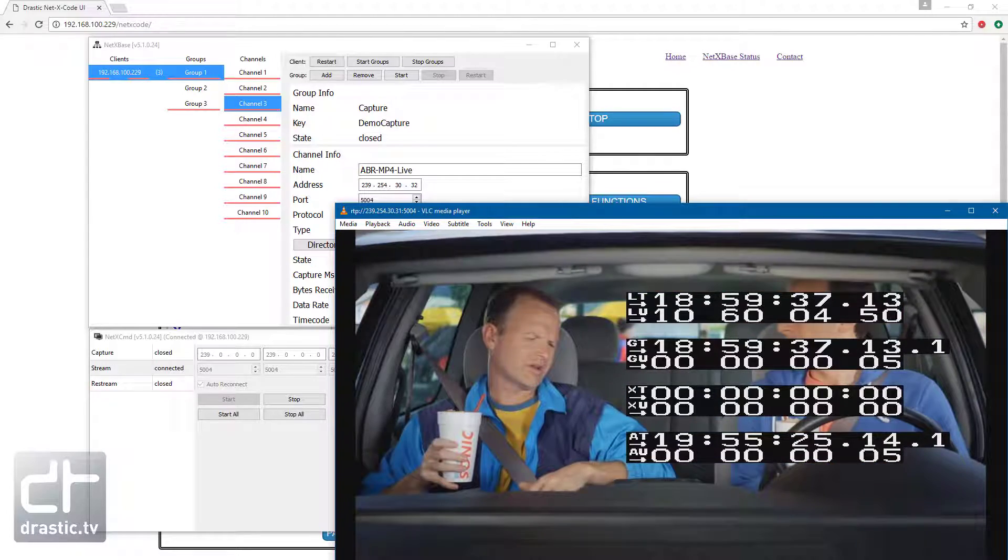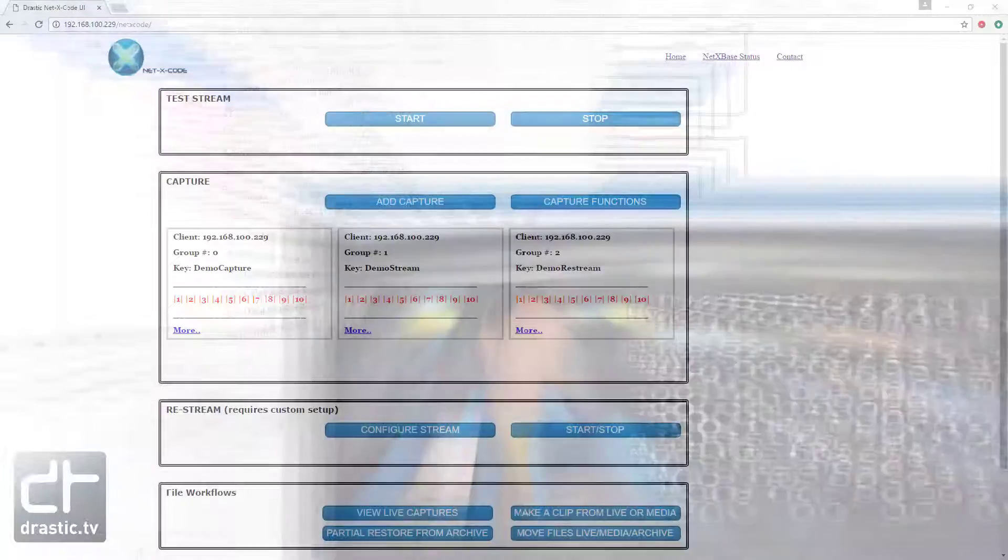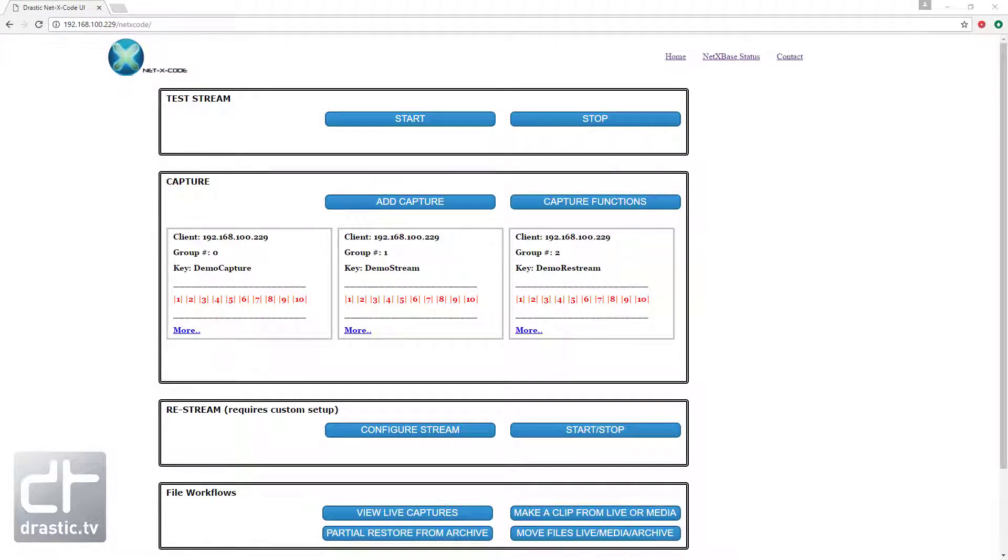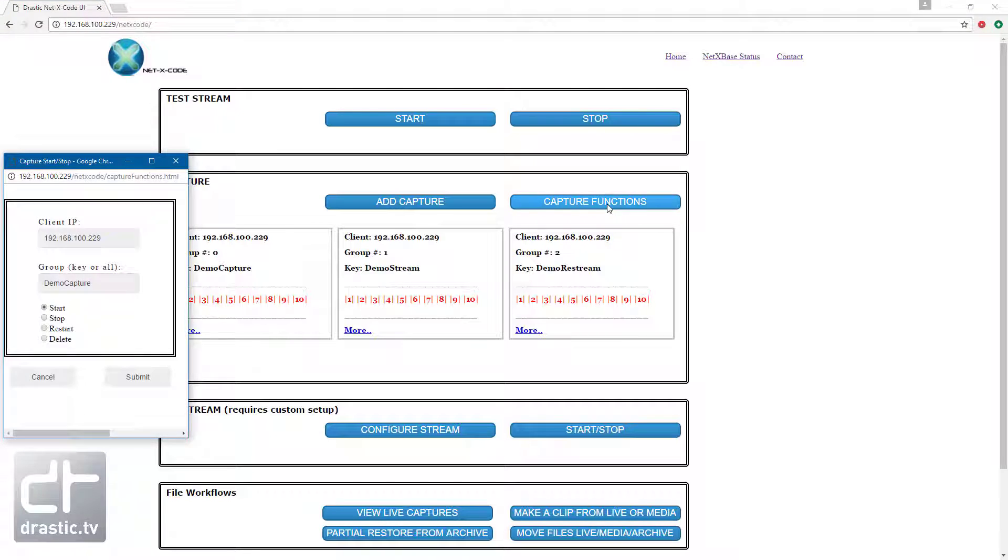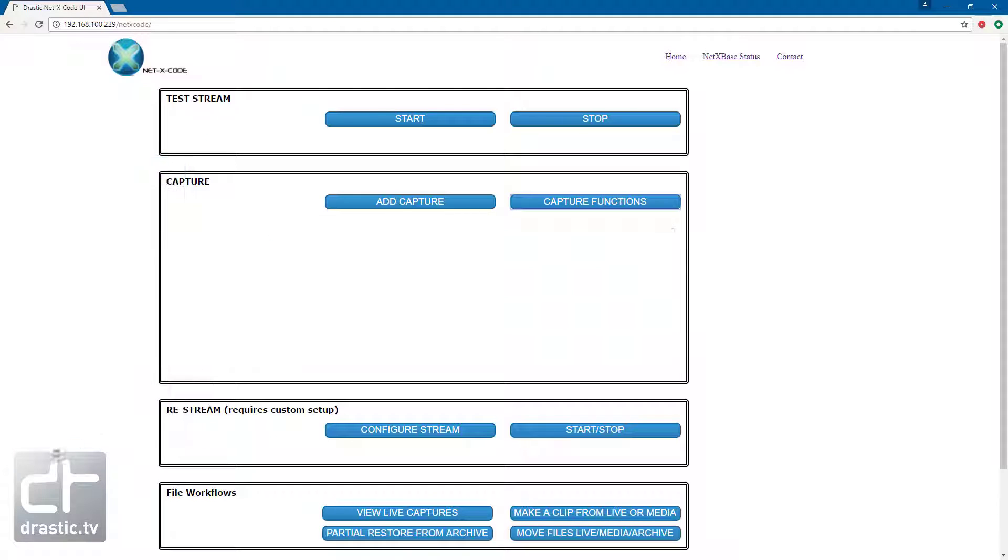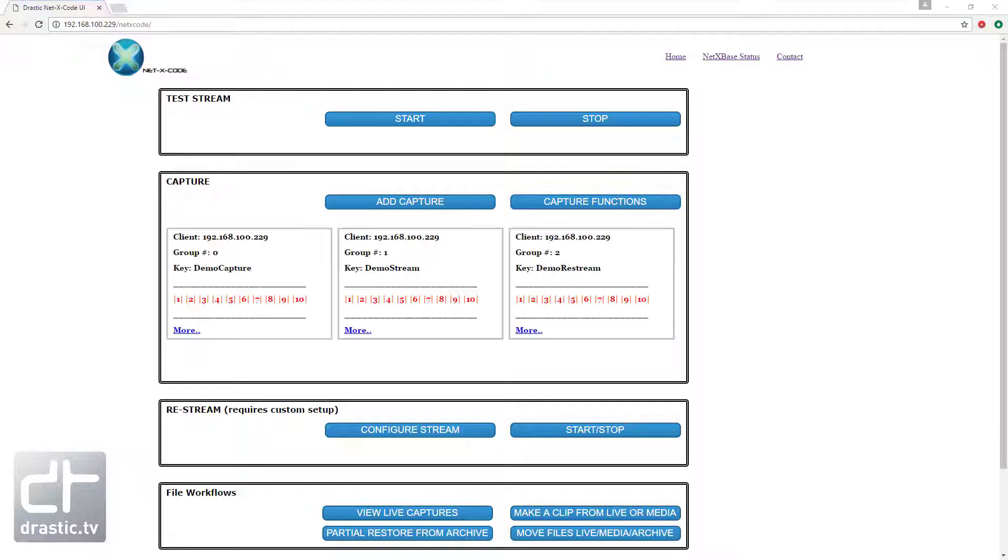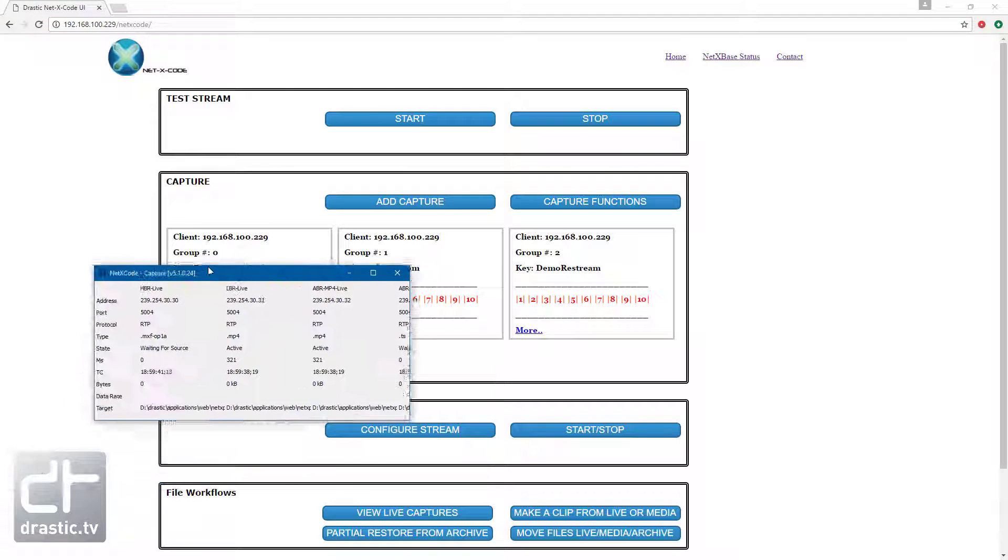Once we have the streams on the network, we can begin to capture them. NetX Code supports capturing the entire stream directly as a transport stream, or real-time re-wrapping of the essences into an MXF, MOV, MP4, or other file type.